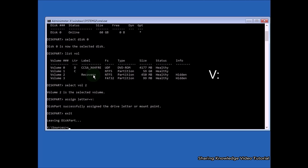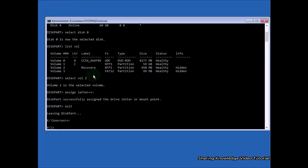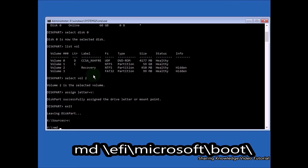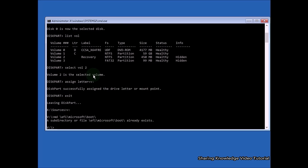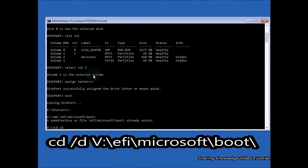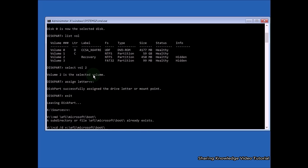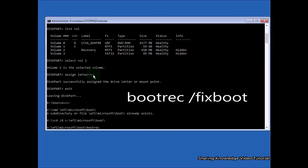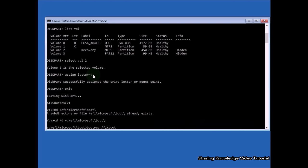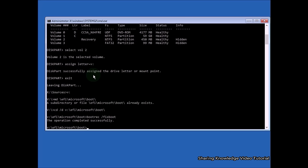After that, type V: and hit Enter. Now create the EFI directory structure by typing: md \EFI\Microsoft\Boot\ and hit Enter. Then change to the boot directory — type: cd /d V:\EFI\Microsoft\Boot\ and hit Enter. You should see 'Operation completed successfully.'